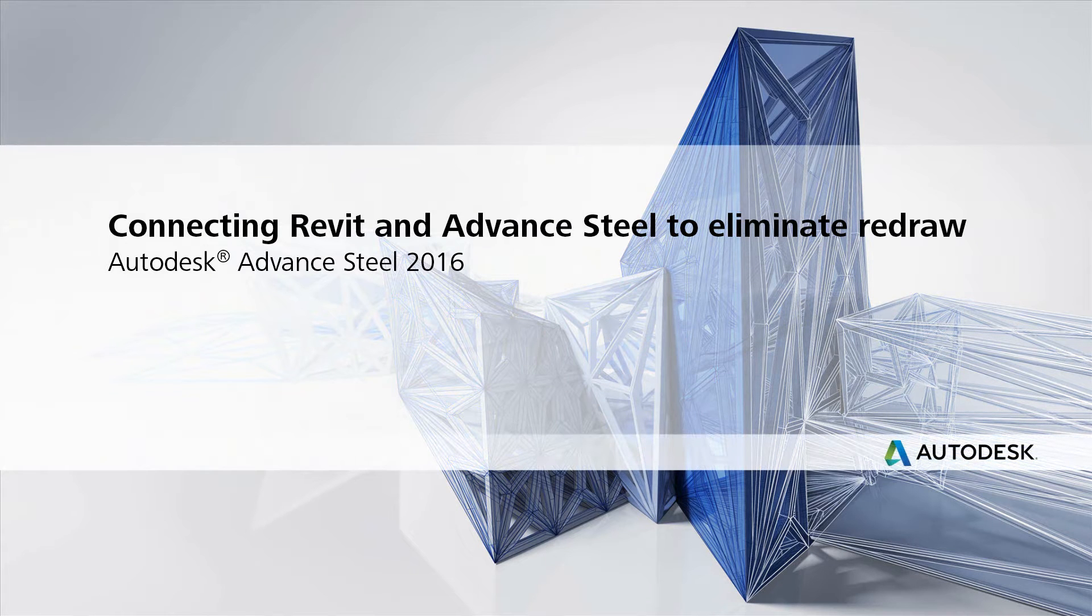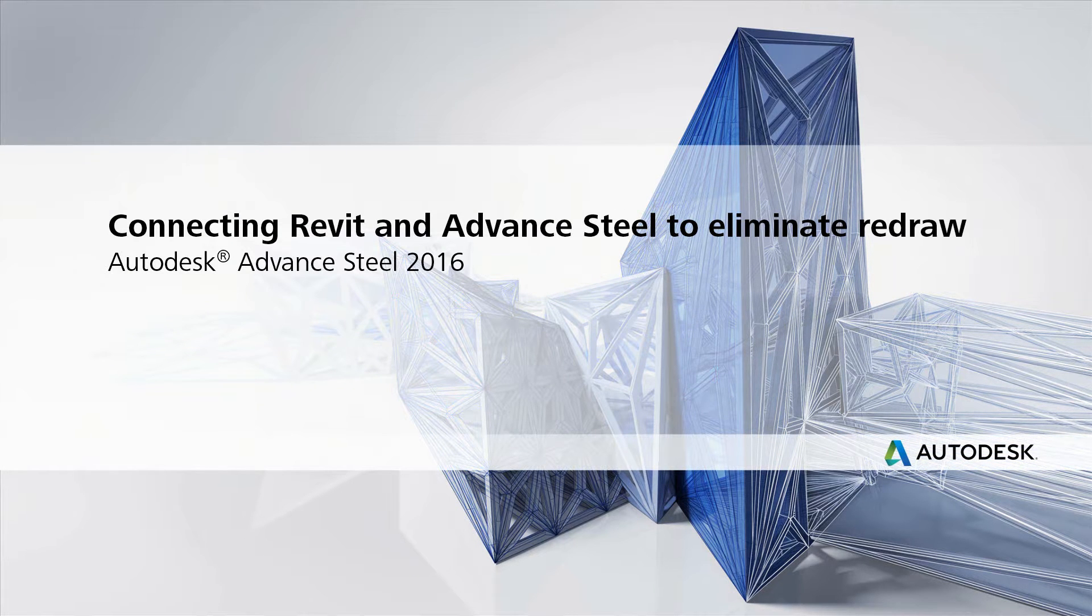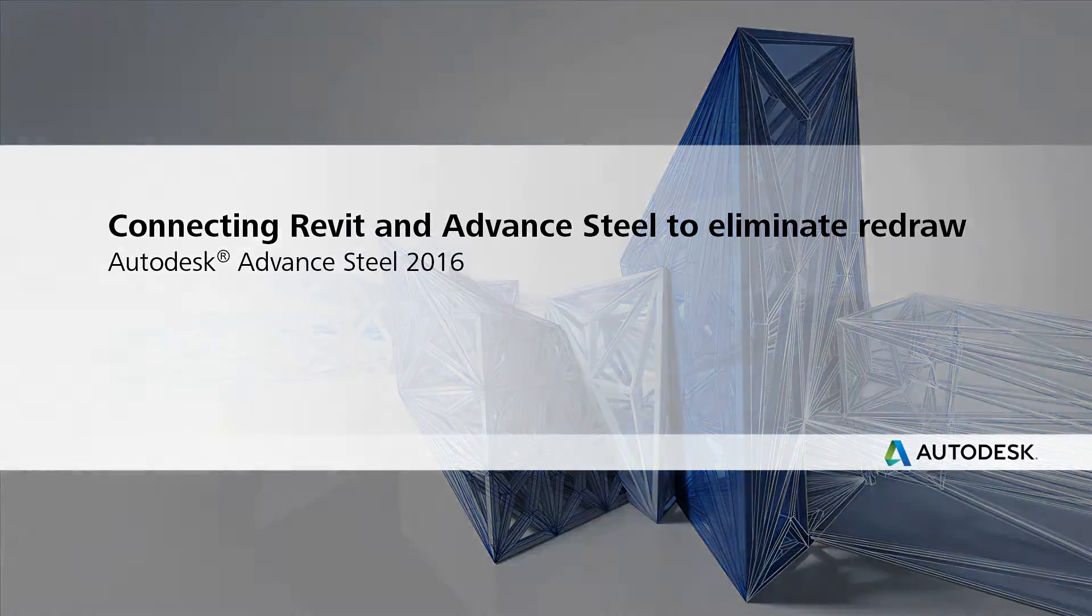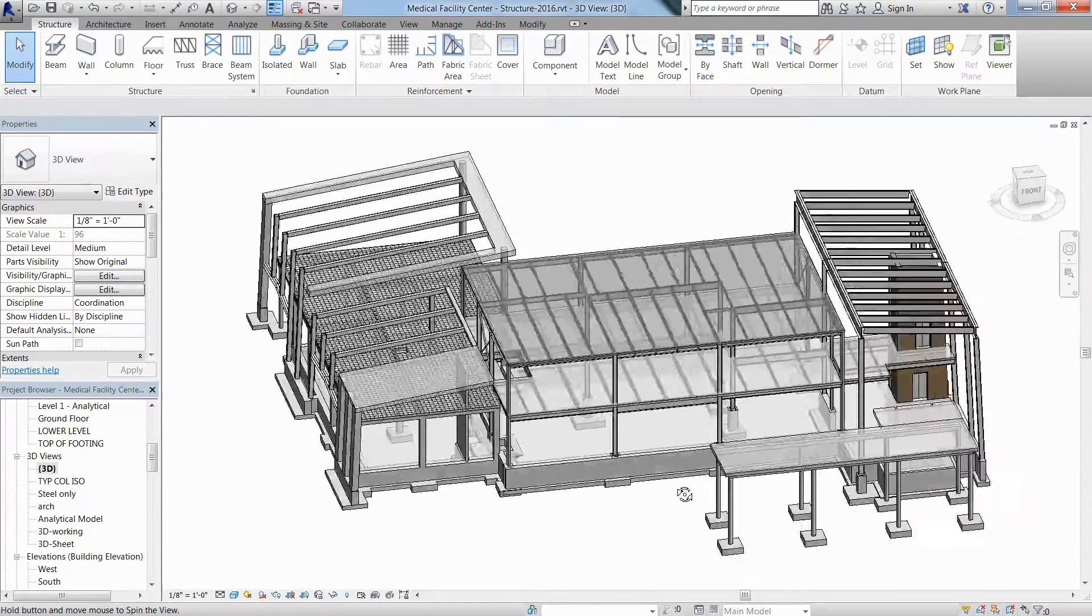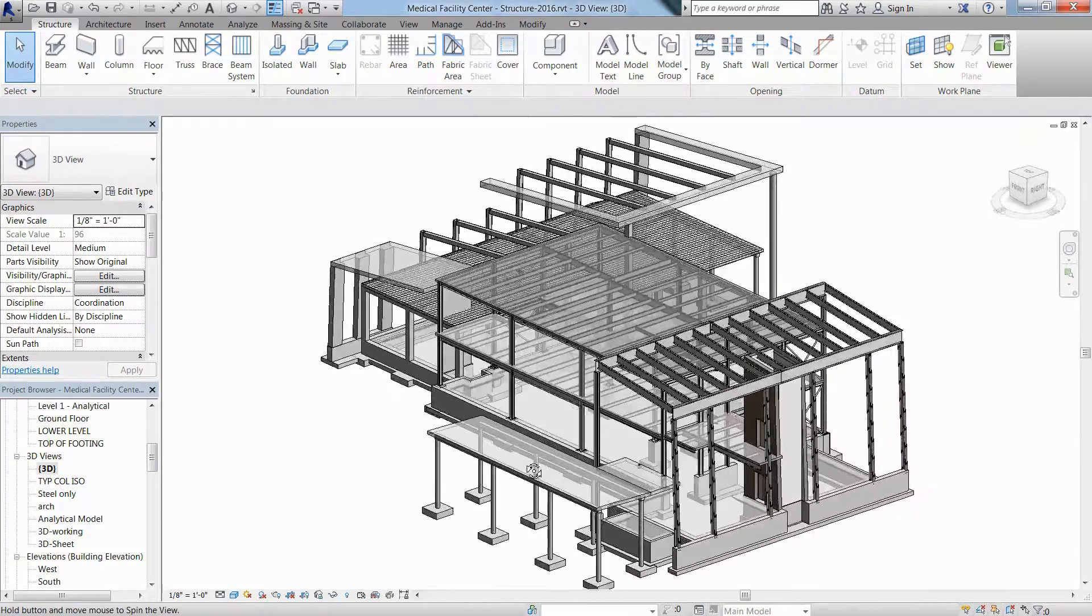In this video we'll show you how Autodesk Advanced Steel and Autodesk Revit software can work together to provide a more seamless BIM workflow from design to fabrication.